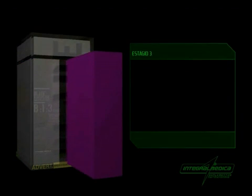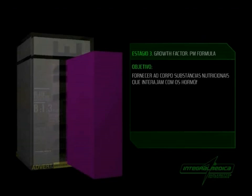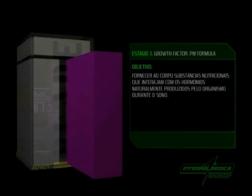Estágio 3 - Growth Factor PM Formula. Objetivo: Fornecer ao corpo substâncias nutricionais que interajam com os hormônios naturalmente produzidos pelo organismo durante o sono.